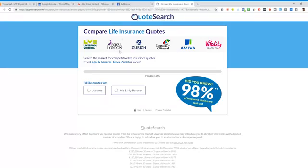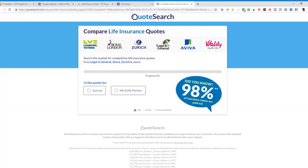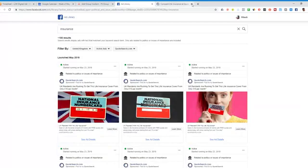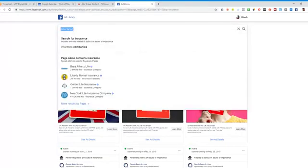Companies like QuoteSearch have invested a bit of money into the landing pages and forms but they can be easily replicated in WordPress or ClickFunnels as well. So it's definitely worth checking it out but you can see if I can find some more examples.